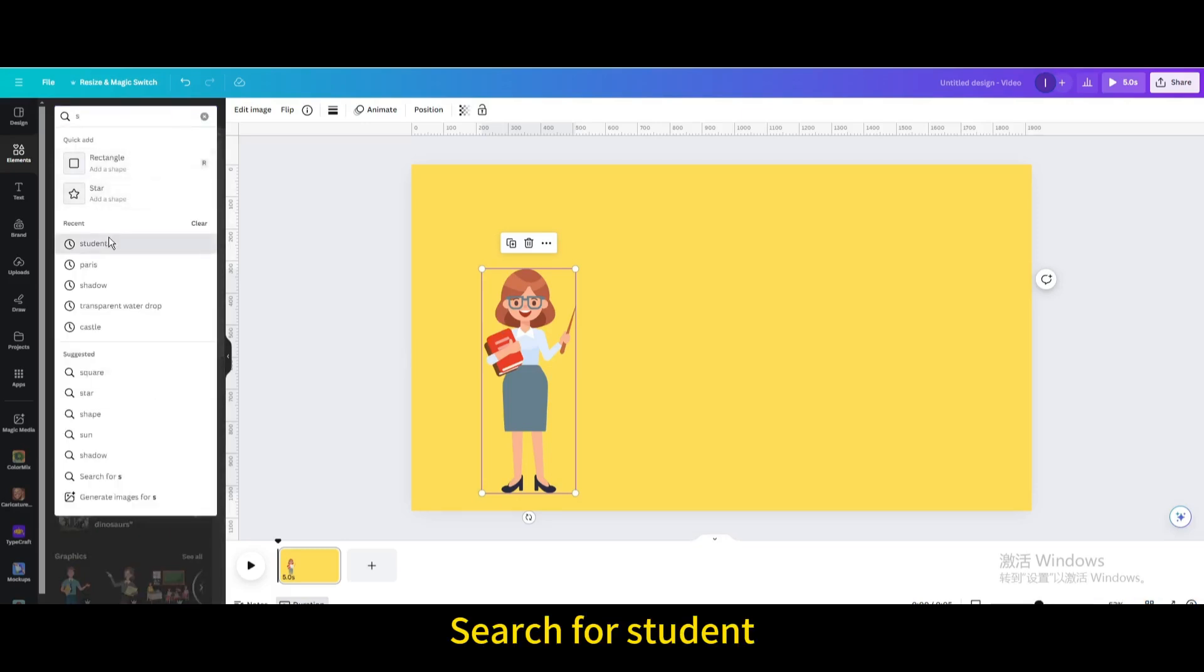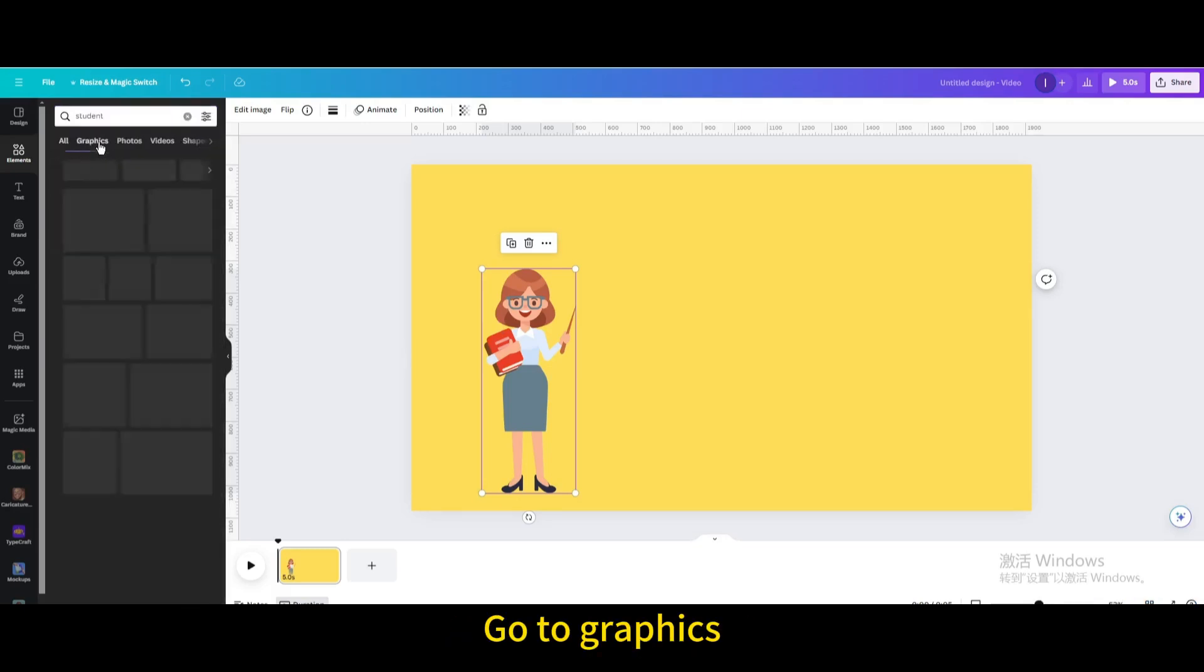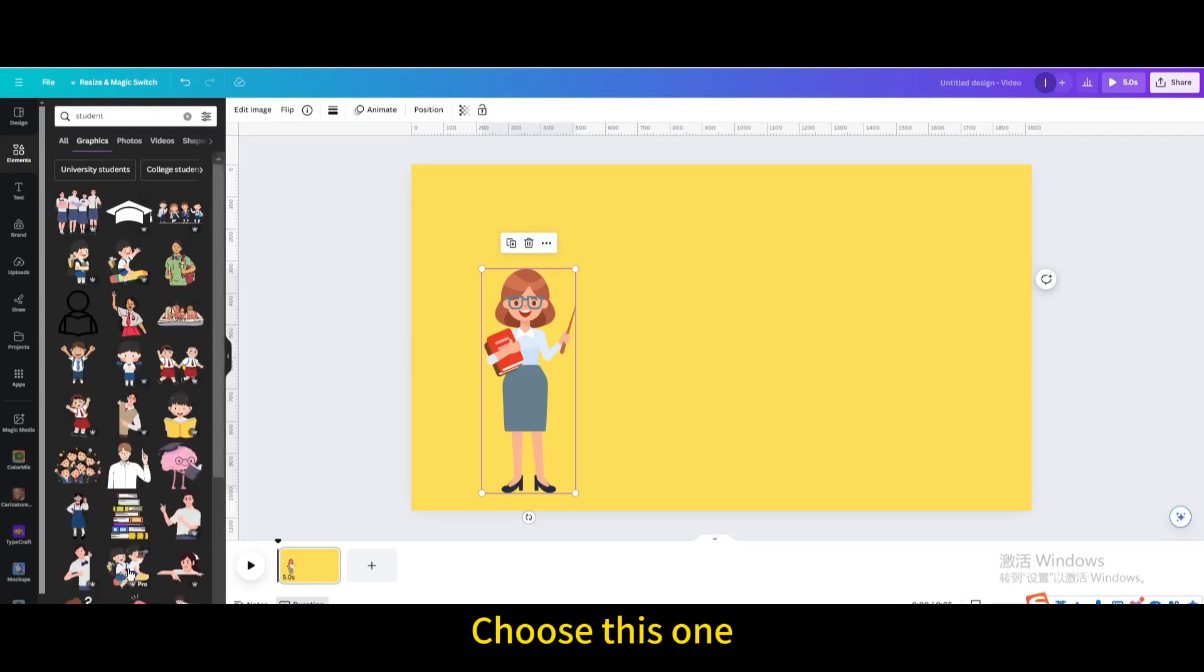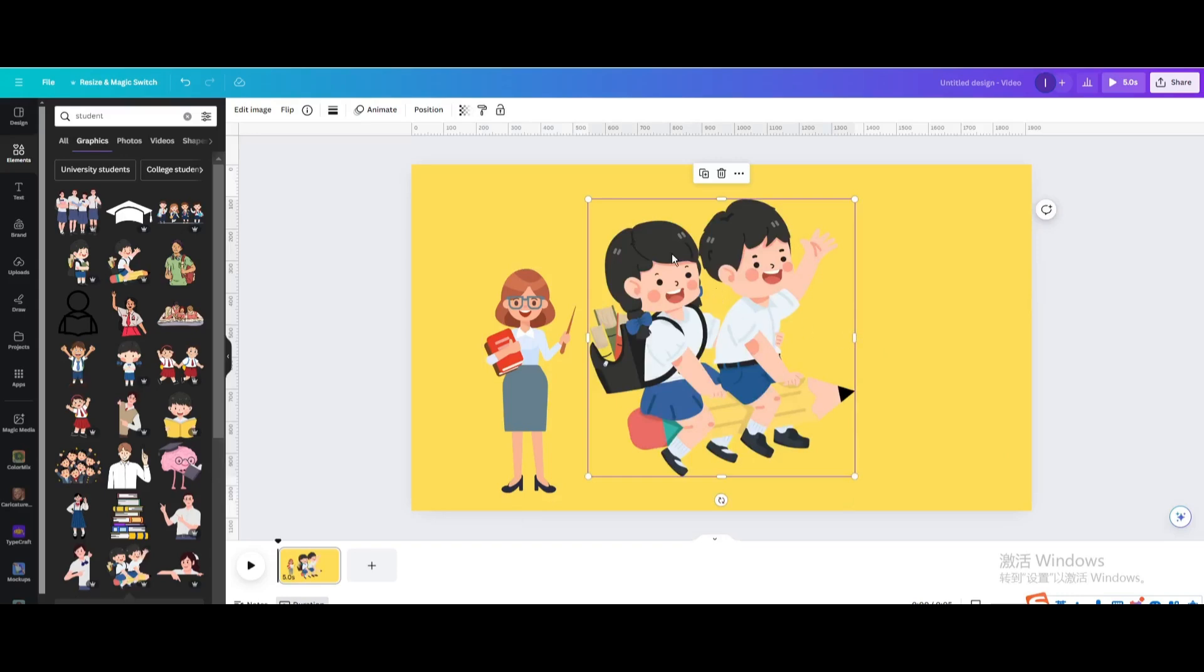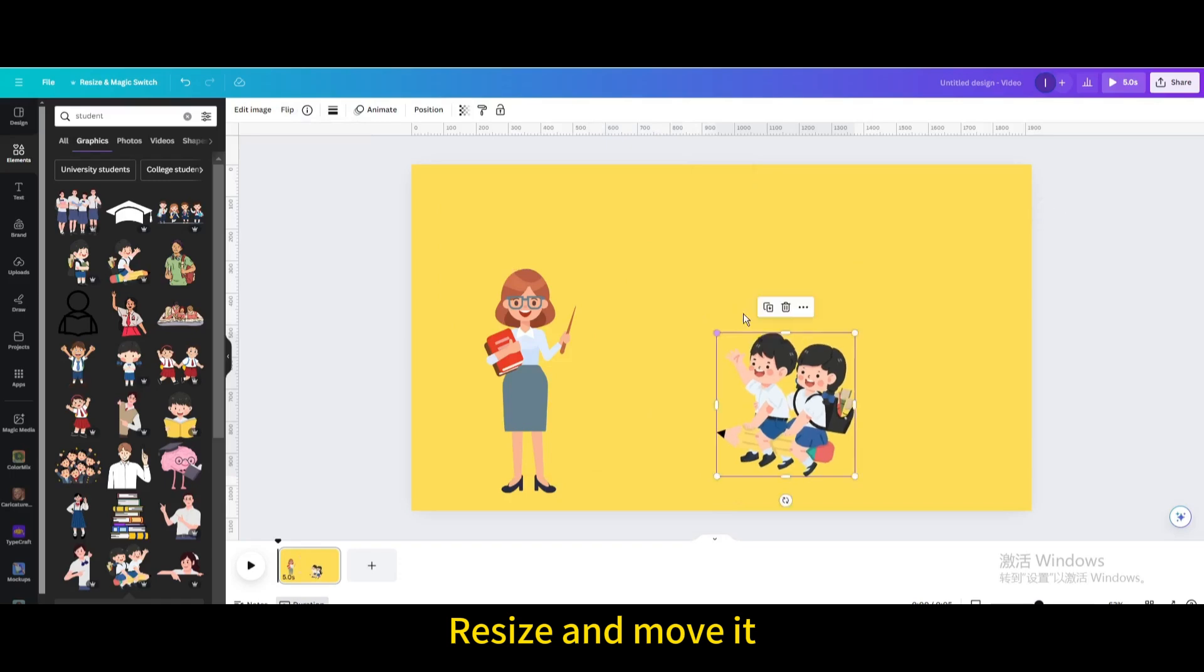Search for Student. Go to Graphics and choose this one. Flip horizontal, then resize and move it.